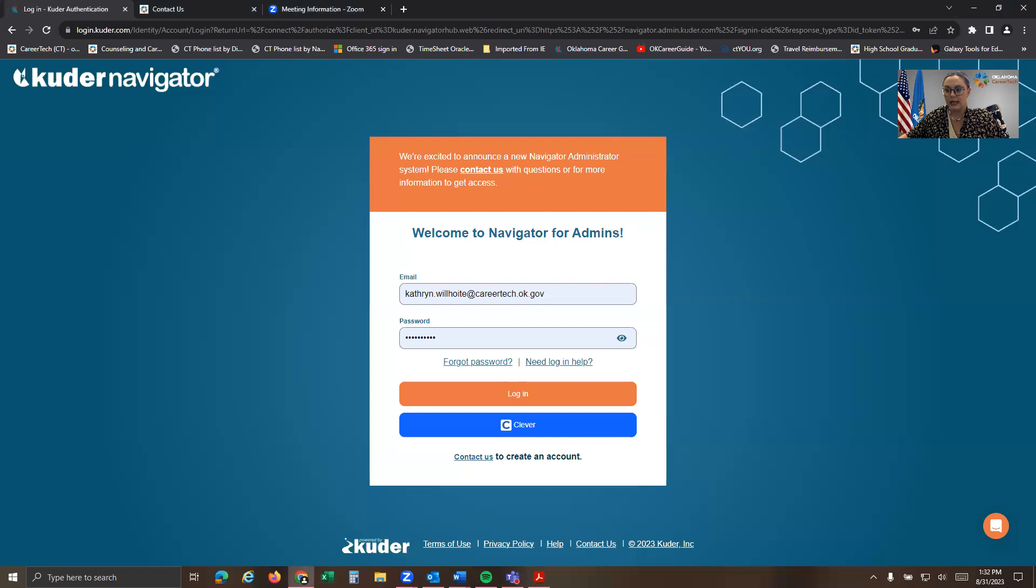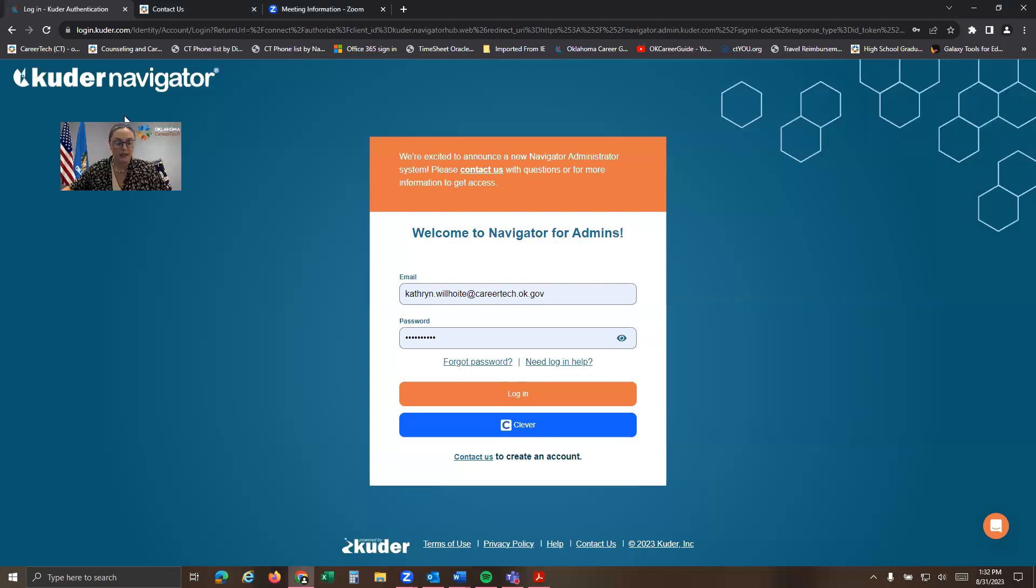Again, this is specifically a new admin site for our secondary folks, so our middle schools and our high schools and our tech centers that are going to be working with high school students will be able to access this admin system. So I want to walk you through specifically how to move your students out today. I'm going to share my screen.